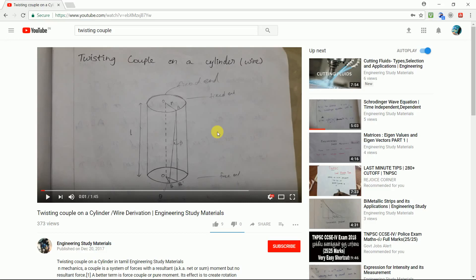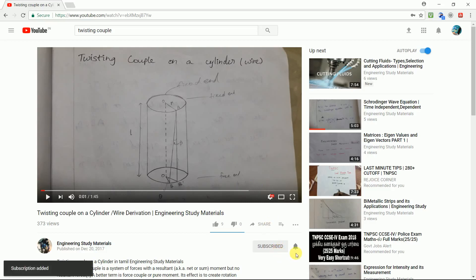Hi everyone, welcome to Engineering Study Materials. If you did not subscribe to this channel, please click the subscribe button and also click the bell icon to get regular updates from this channel. Thank you for watching. Please like, share, and post your valuable comments.